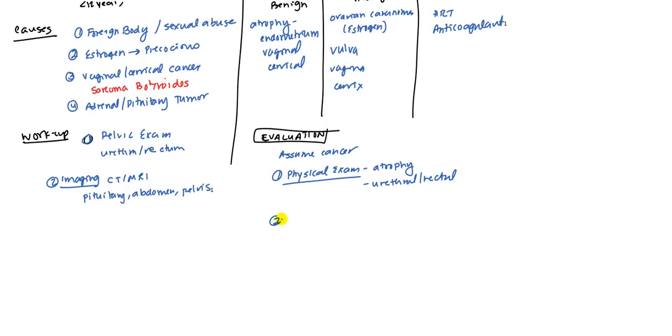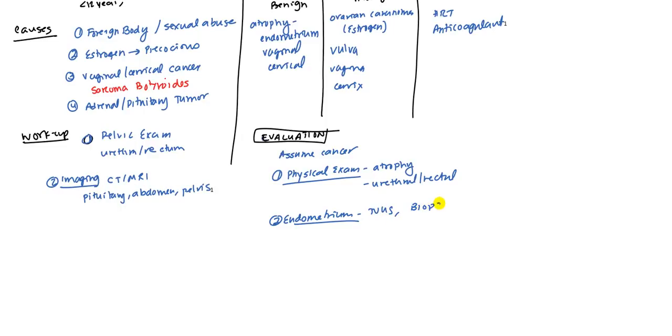Secondly, you probably really want to focus on the endometrium and you want to try to rule out cancer. You can do that two ways. You can do a transvaginal ultrasound, but the gold standard is definitely biopsy. So you want to try to get a biopsy of the endometrium.